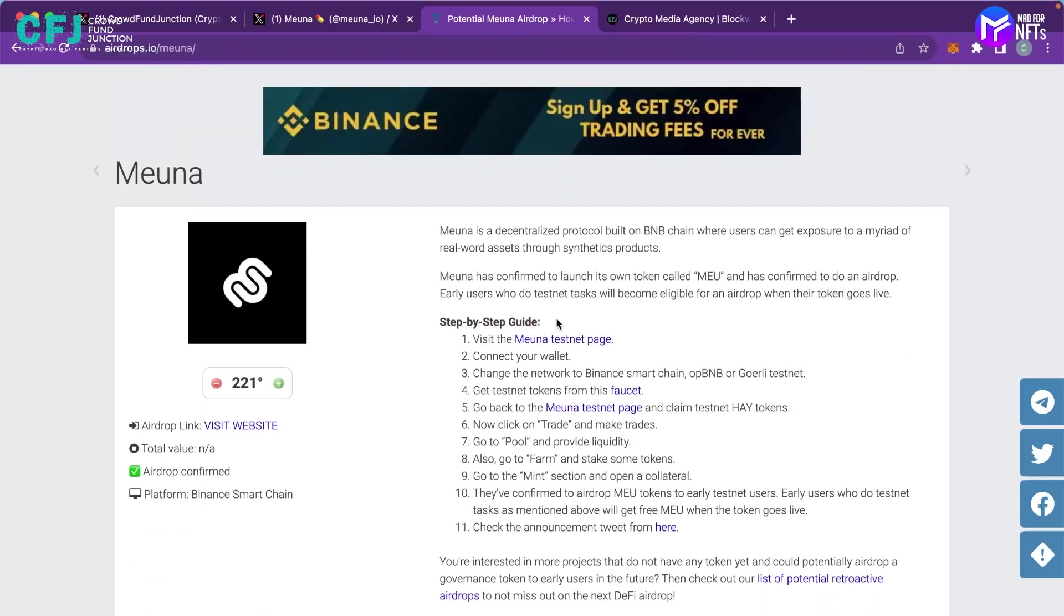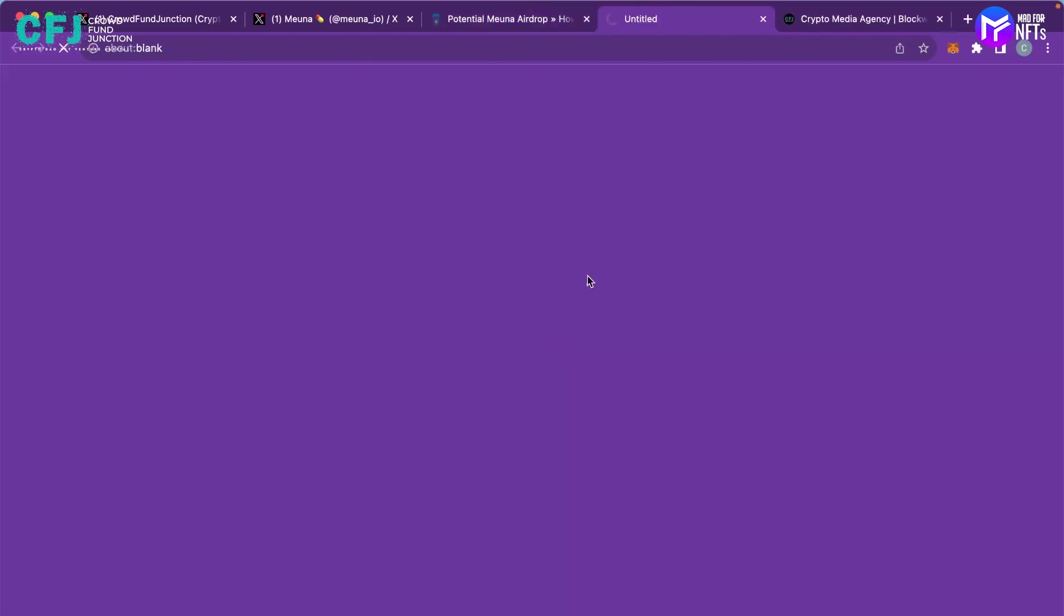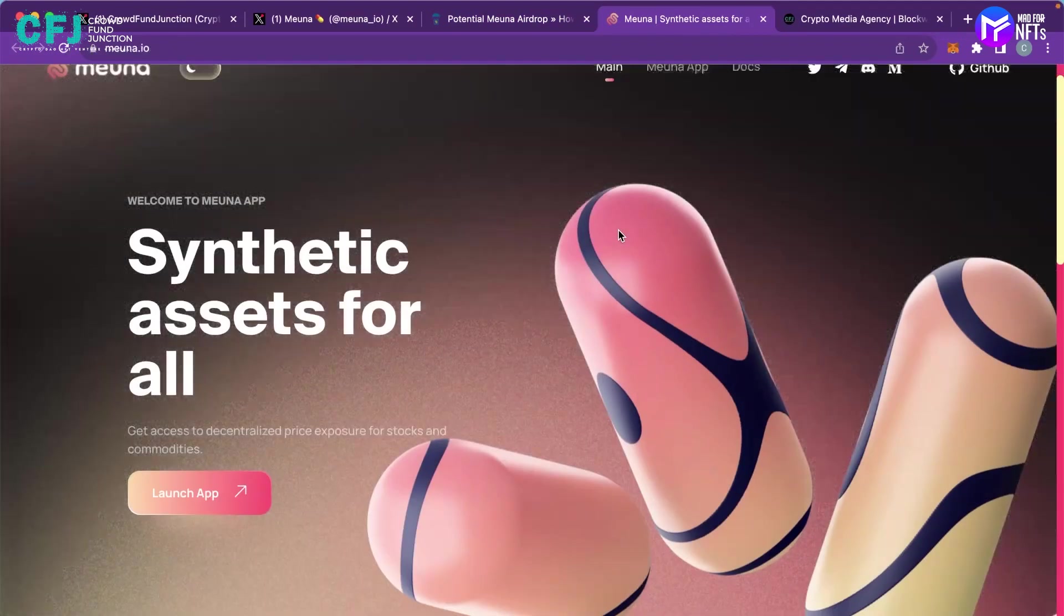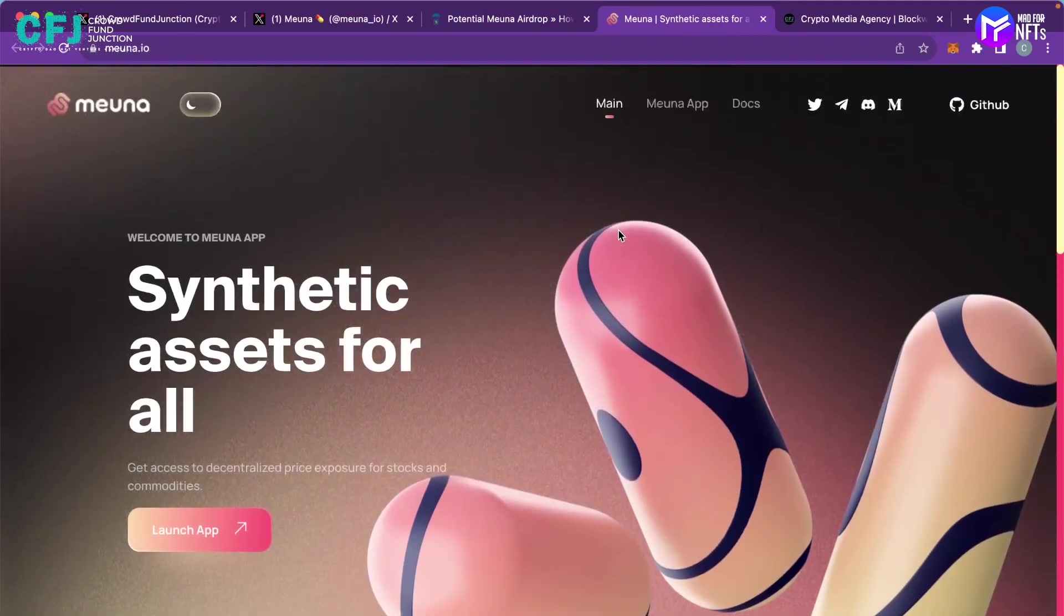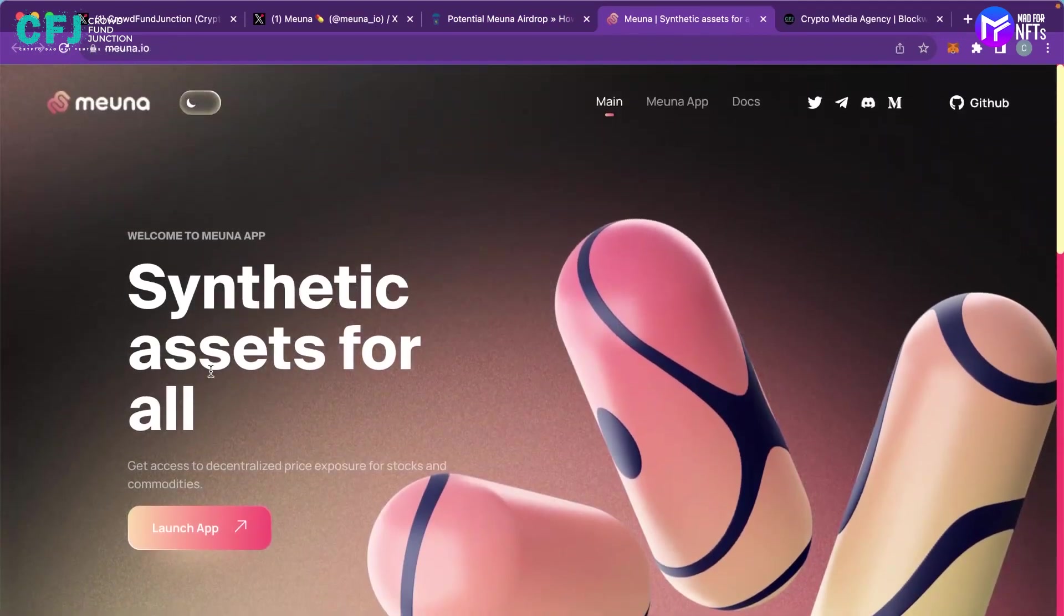Firstly you have to visit the Miona testnet page and once we go there we have to launch the app.